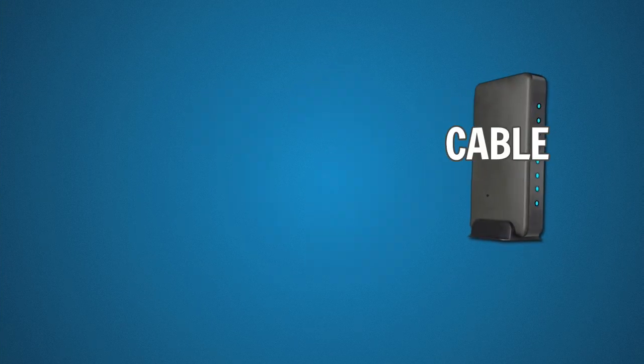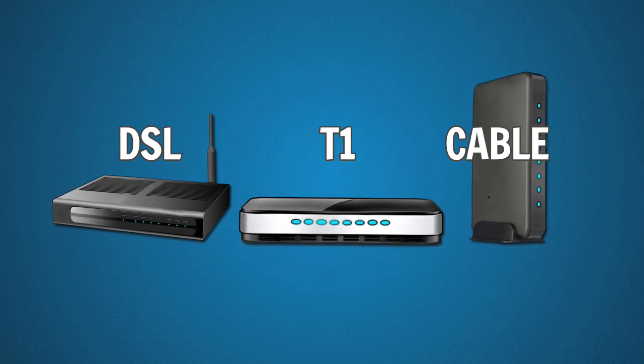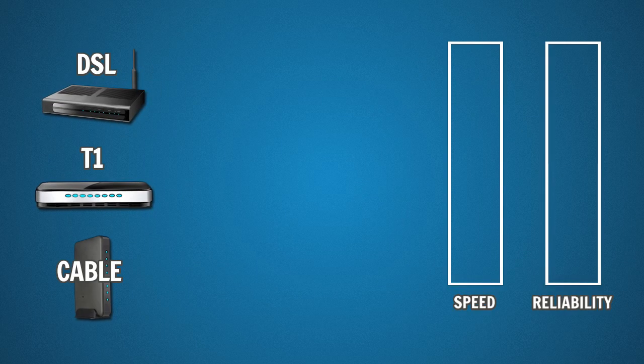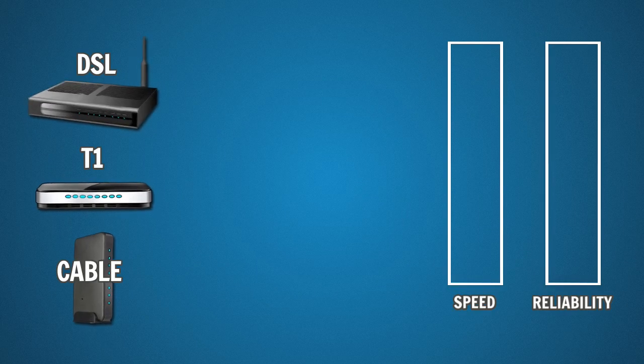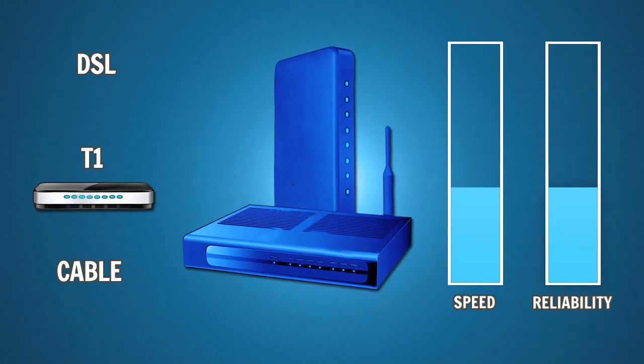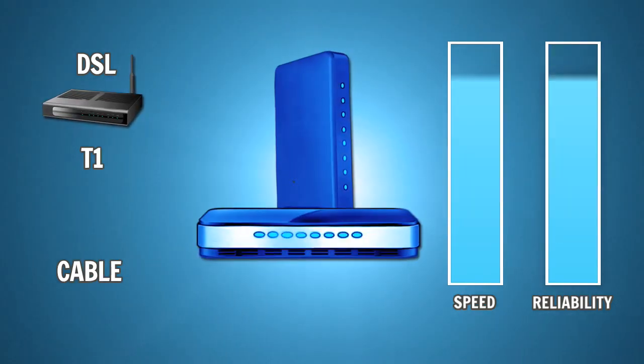So what do you do? Well, what if you could take these older technologies and combine them? Like if you took your DSL connection and combined it with a cable connection? Or a cable connection with T1?